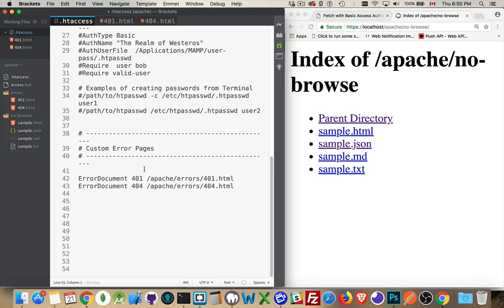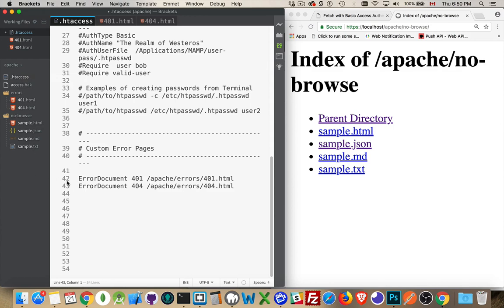What this does is if within this directory structure - so here I am, I've got the folder called Apache, that's where my htaccess file is - anywhere inside this directory structure, any more subfolders, anywhere inside there, if a 401 error happens,